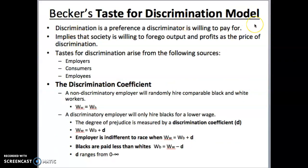Let's talk about Becker's taste for discrimination model. Gary Becker considers discrimination a preference that the discriminator will pay for. Economic discrimination — where you're discriminating based on irrelevant characteristics to the job — actually harms the discriminator. It creates a smaller supply of workers, driving up the wage they have to pay, which hurts output and hurts profits. So they must have some taste, some preference for discrimination, to be willing to do this.